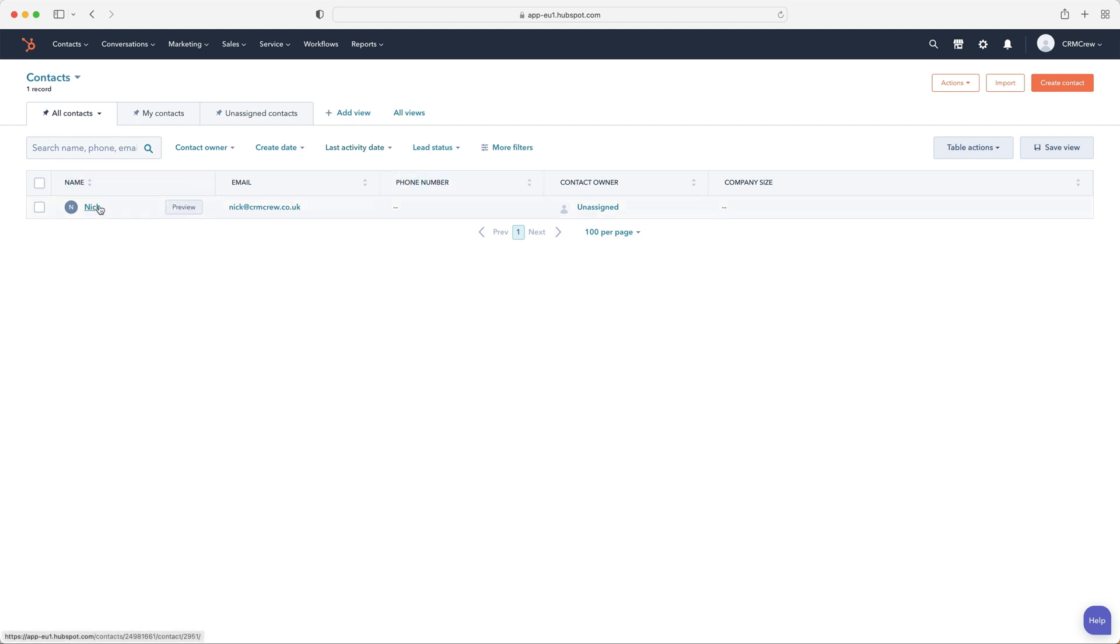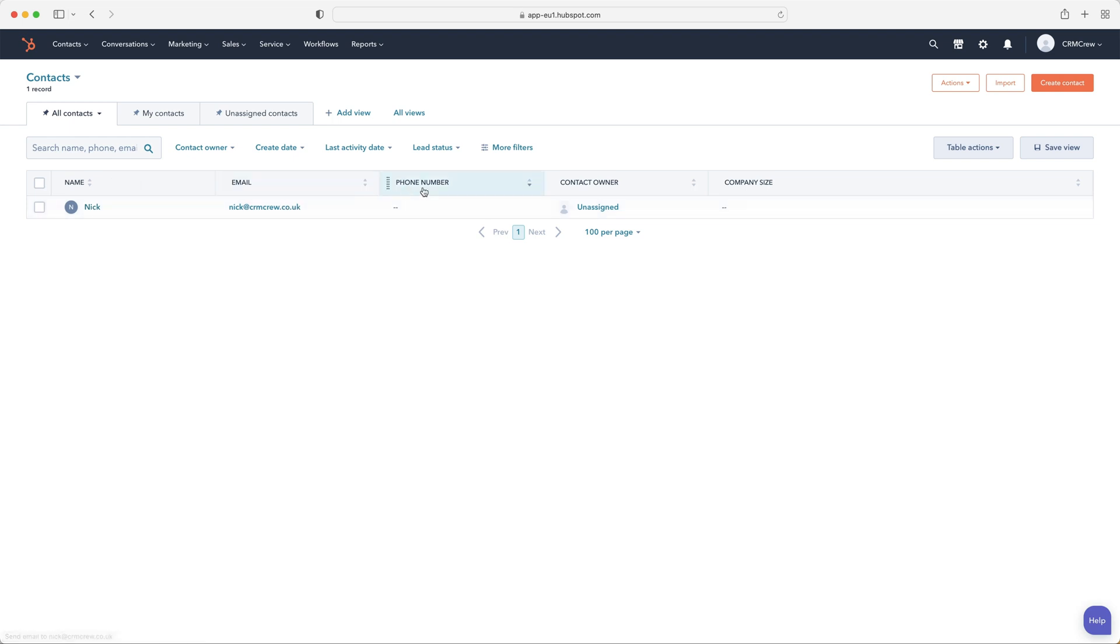We've also got filter information as well, so we can filter different records to see specific contact records that match certain criteria. And as you can also see, we have the list. Now, if you have lots of contacts inside of your HubSpot CRM system, you'll just get a long list going all the way down the page, and it will contain all of the relevant information you can clearly see here.